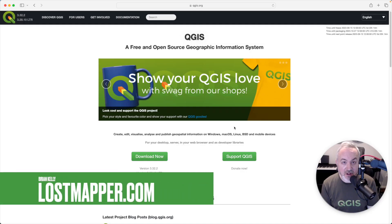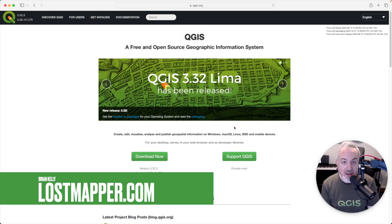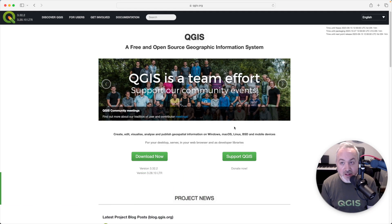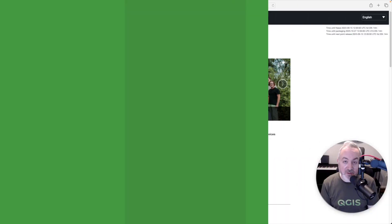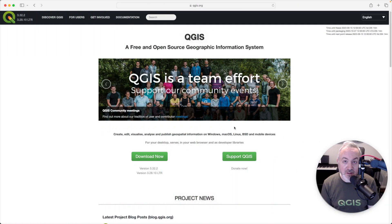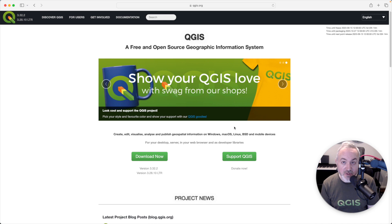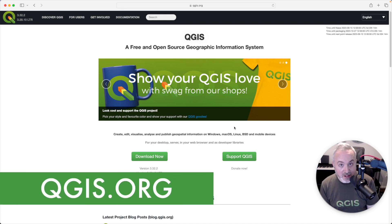Hello folks, I'm the Lost Mapper and in this video I will show you the basics of getting started making maps with QGIS. QGIS is a free and open-source geographic information system that runs on Windows, Mac, and Linux. You can download it from QGIS.org.